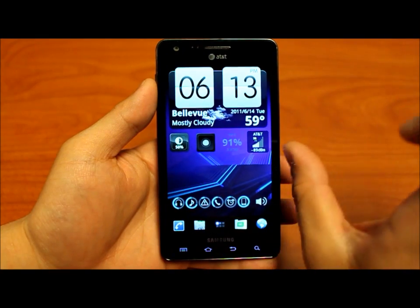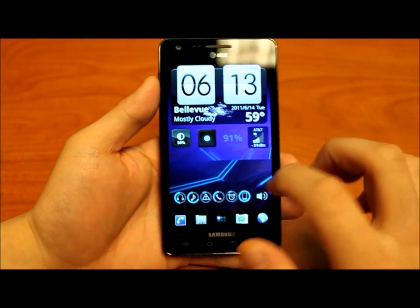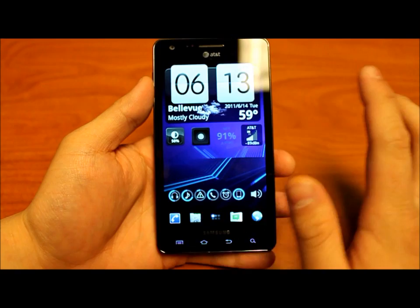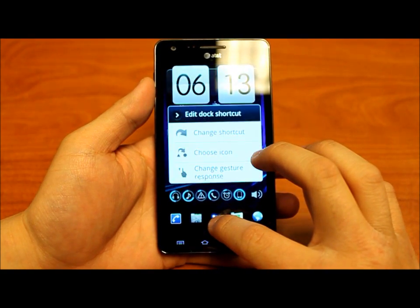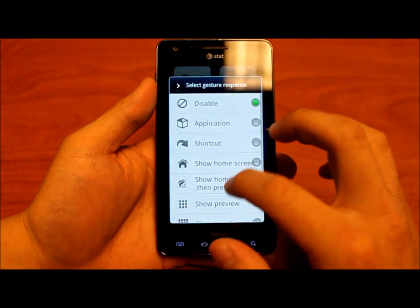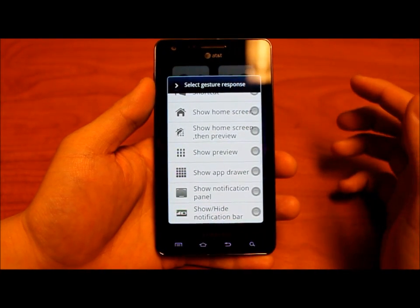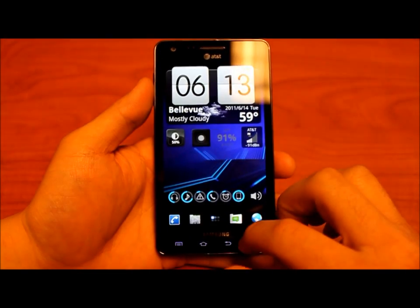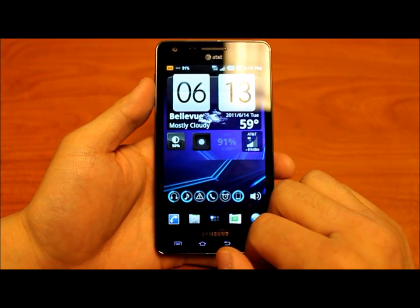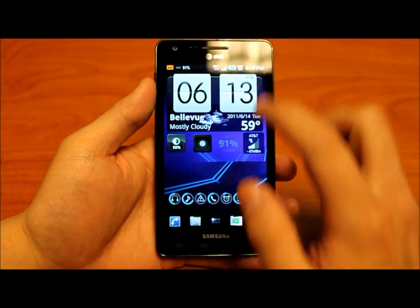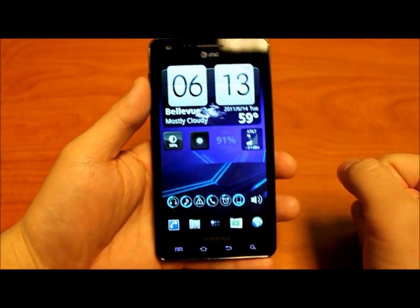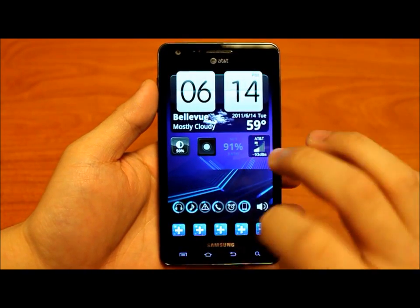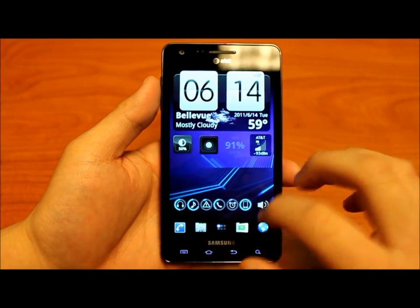Another gesture-related feature: when you hold down the shortcuts in the dock, you can change the gesture responses. For example, if you sometimes want to see your notification bar but don't always want it there, you can click here and simply slide up on the app drawer icon, and it will bring up the notification bar — and just as easily you can put it away. You can map any of these keys — there are 15 in total, and you can also reduce it to just 5 or 10. You can map all of them to their own specific functions.